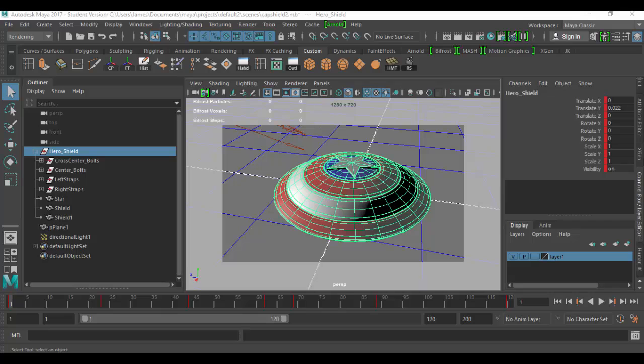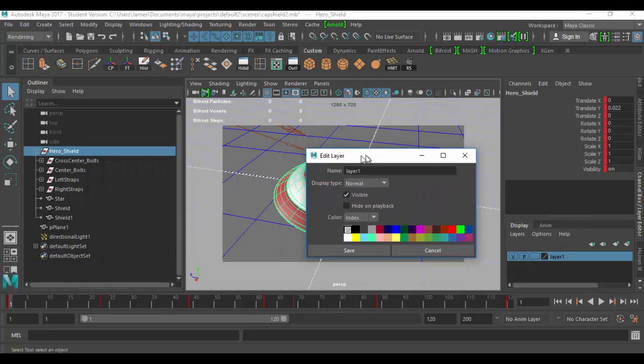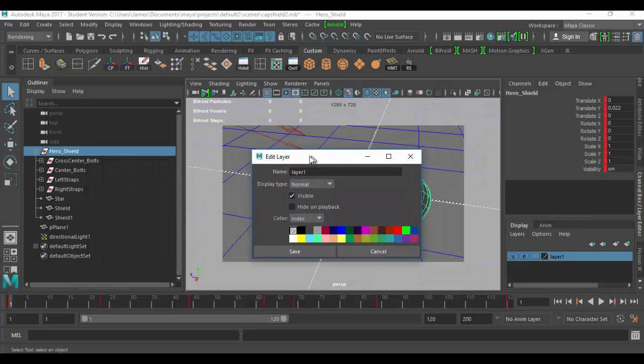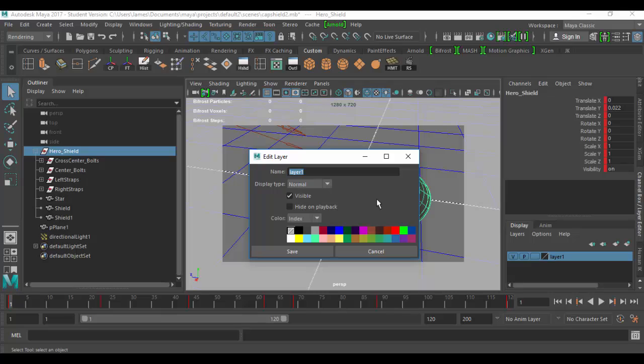Let's go ahead and name this layer just by double clicking on the layer. The options will pop up on a new layer or floating window. I can call this whatever I want. I'm going to call it ground and then I'm going to add an underscore and then layer. You could call it ground display layer or DL, but you want to name it different than what you have in the outliner. That's pretty important.